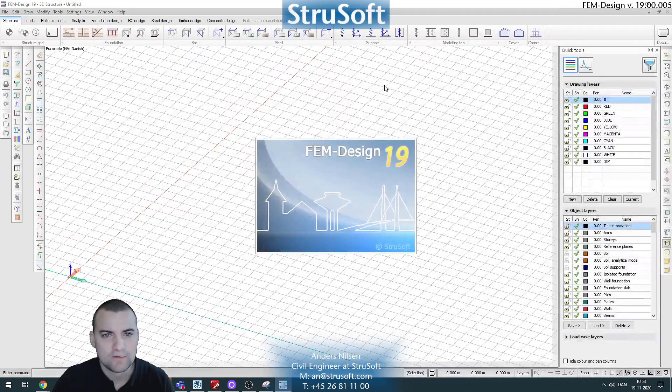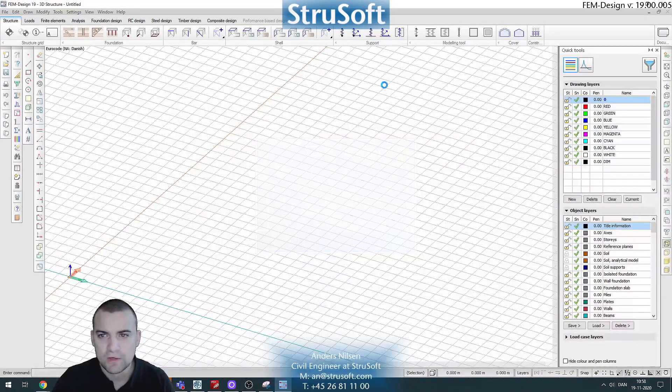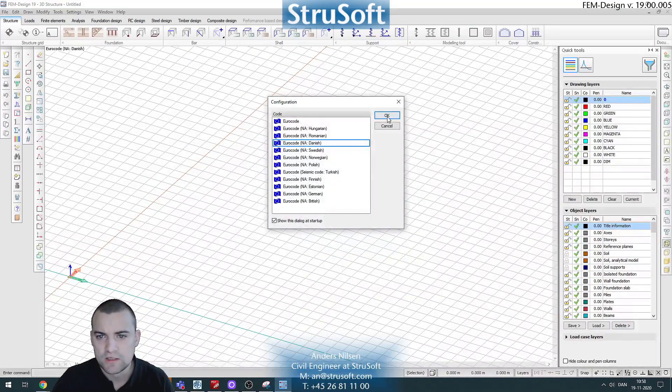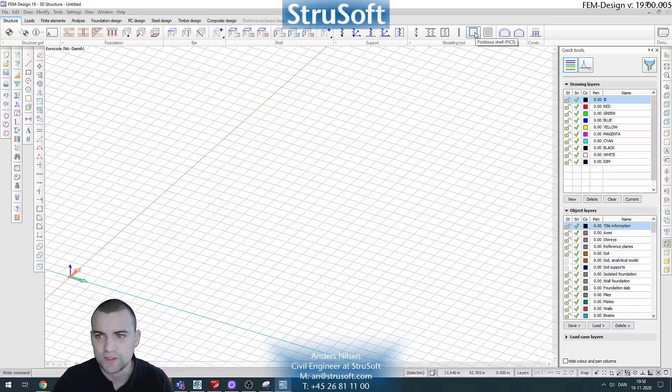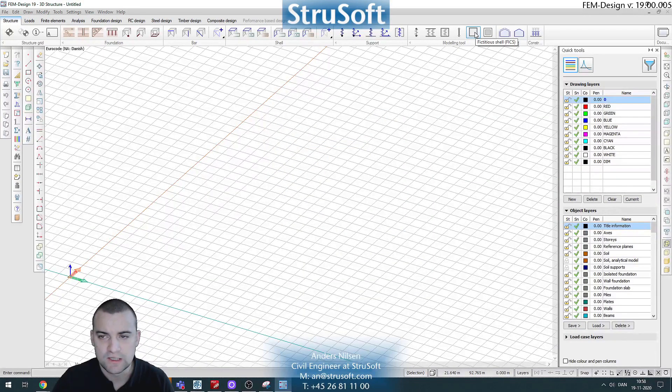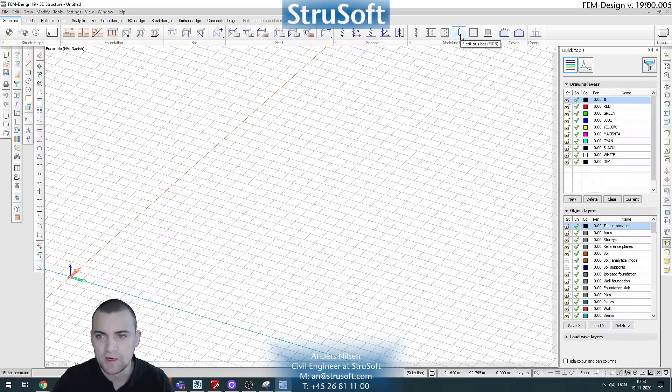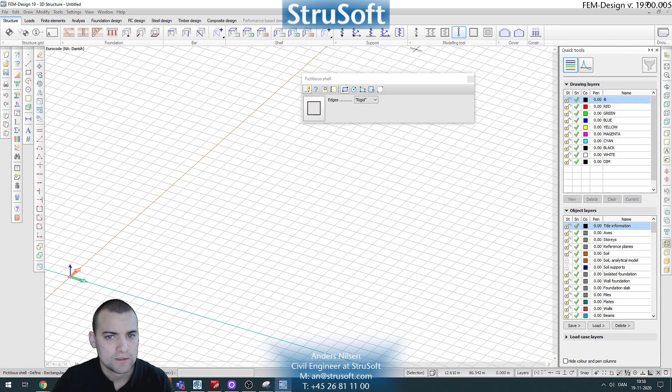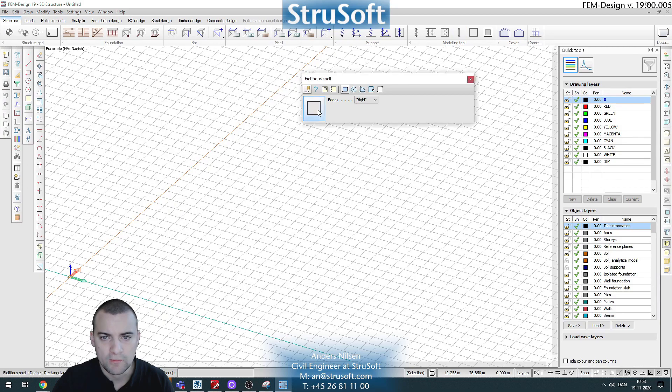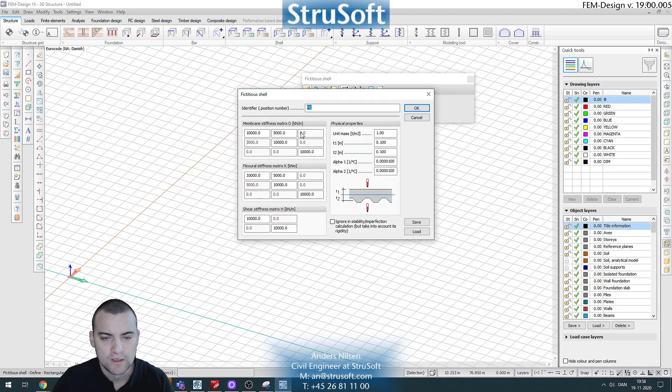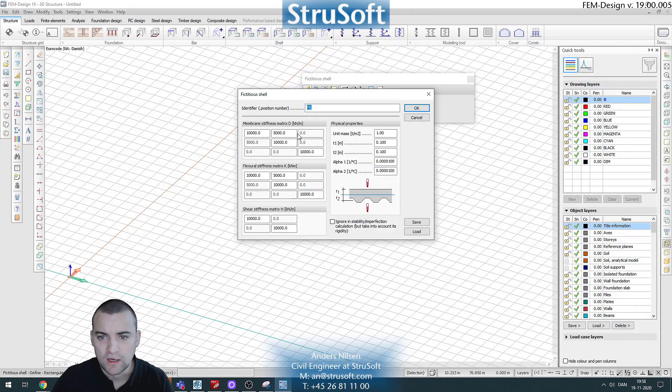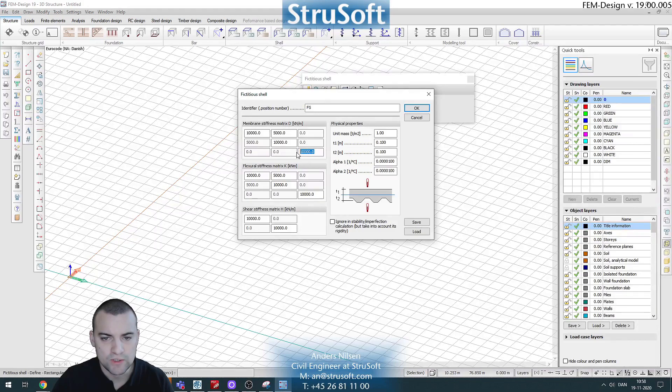For stringer models in general here in FemDesign, we will use the fictitious shells as our shear panels and the fictitious bars as our stringers. So if we open up the options here for fictitious shell, you see the stiffness matrix here and the only thing we care about here is the shear stiffness which is this value.